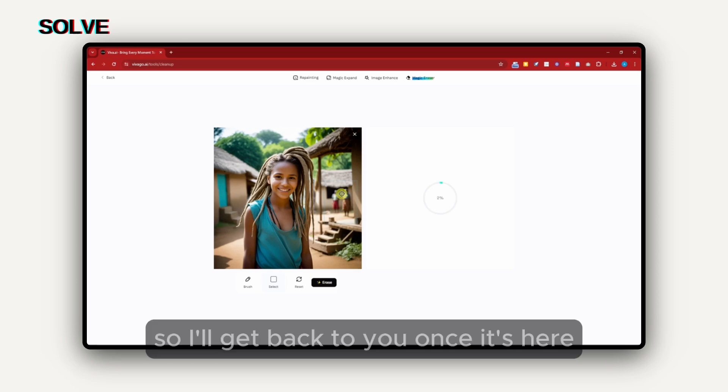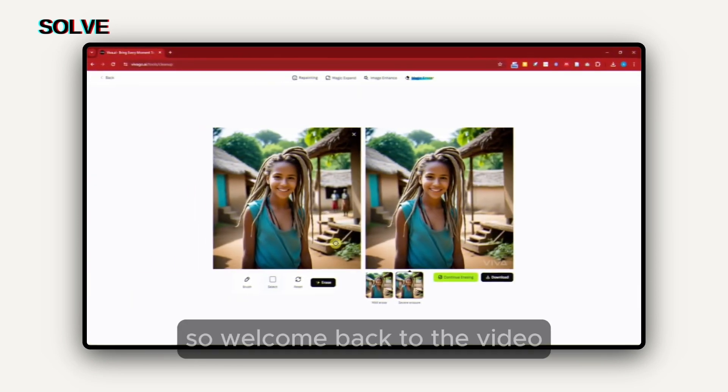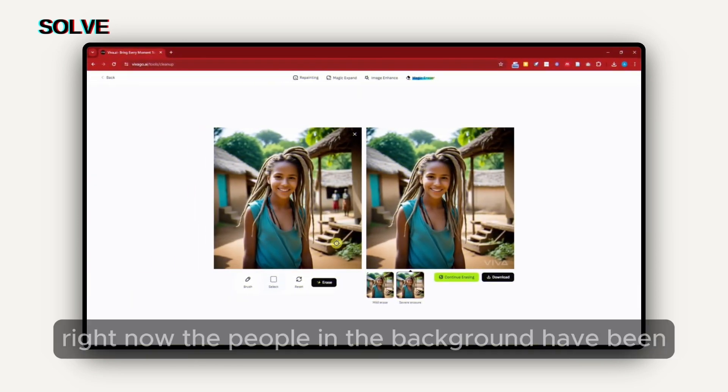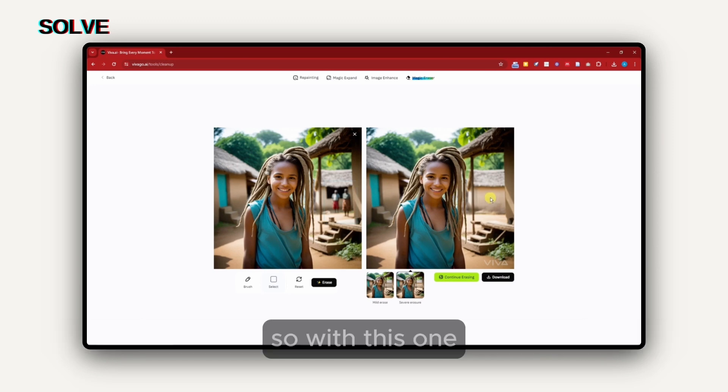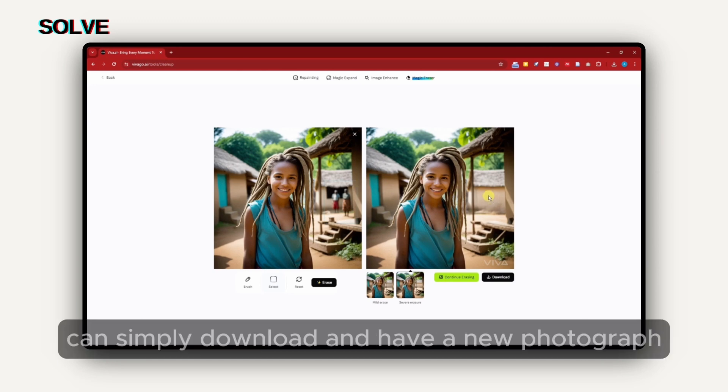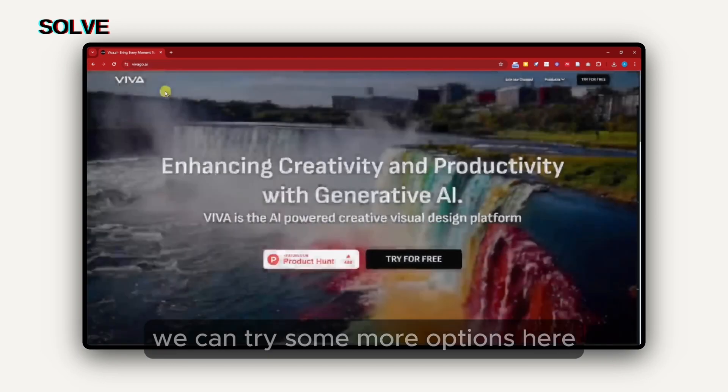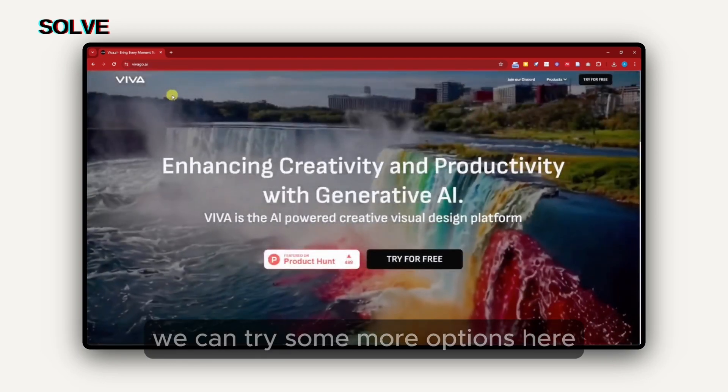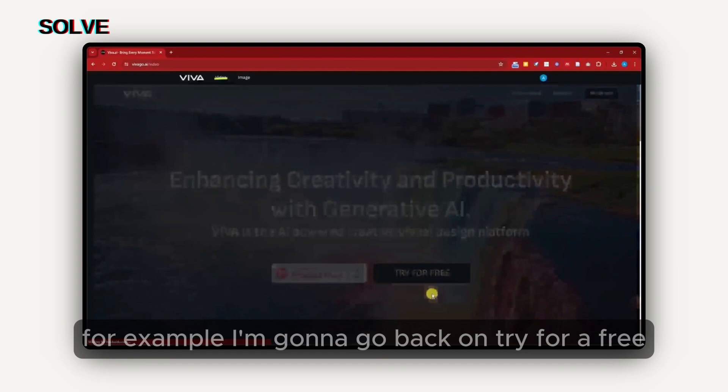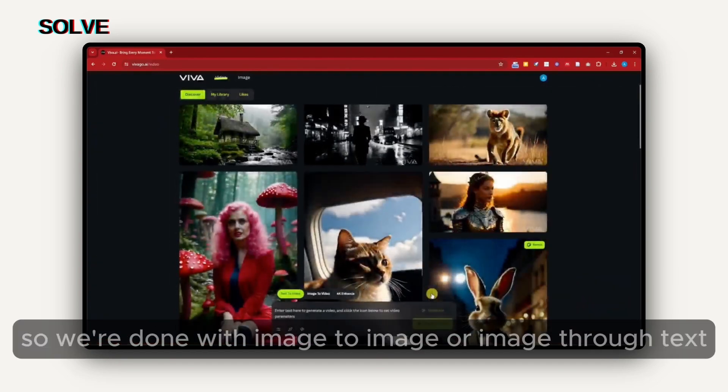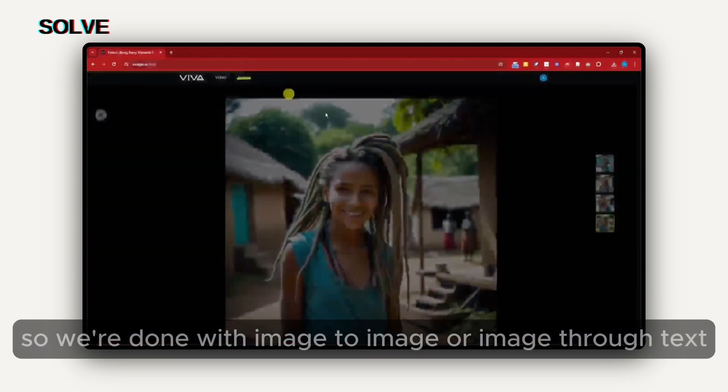Right now, the people in the background have been completely removed. Awesome, right? With this one, you can simply download and have a new photograph. Now, speaking about editing, we can try some more options here. For example, I'm going to go back and try for free. We're done with image to image or image to text. Let's go now to video.